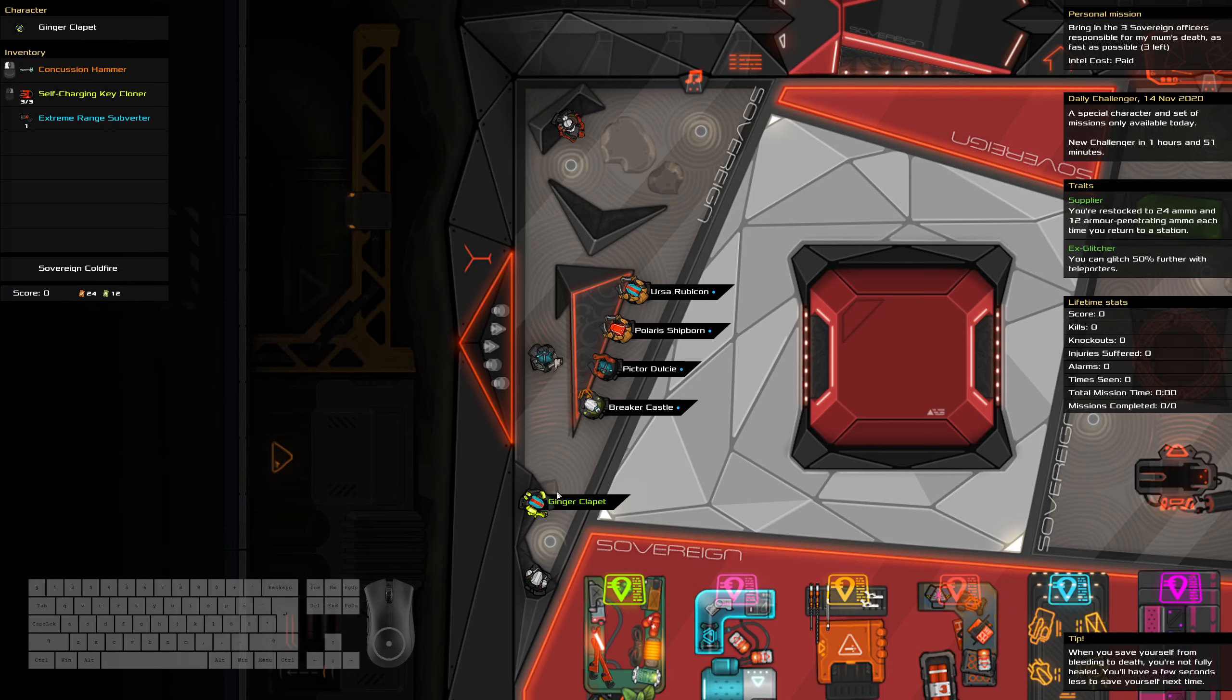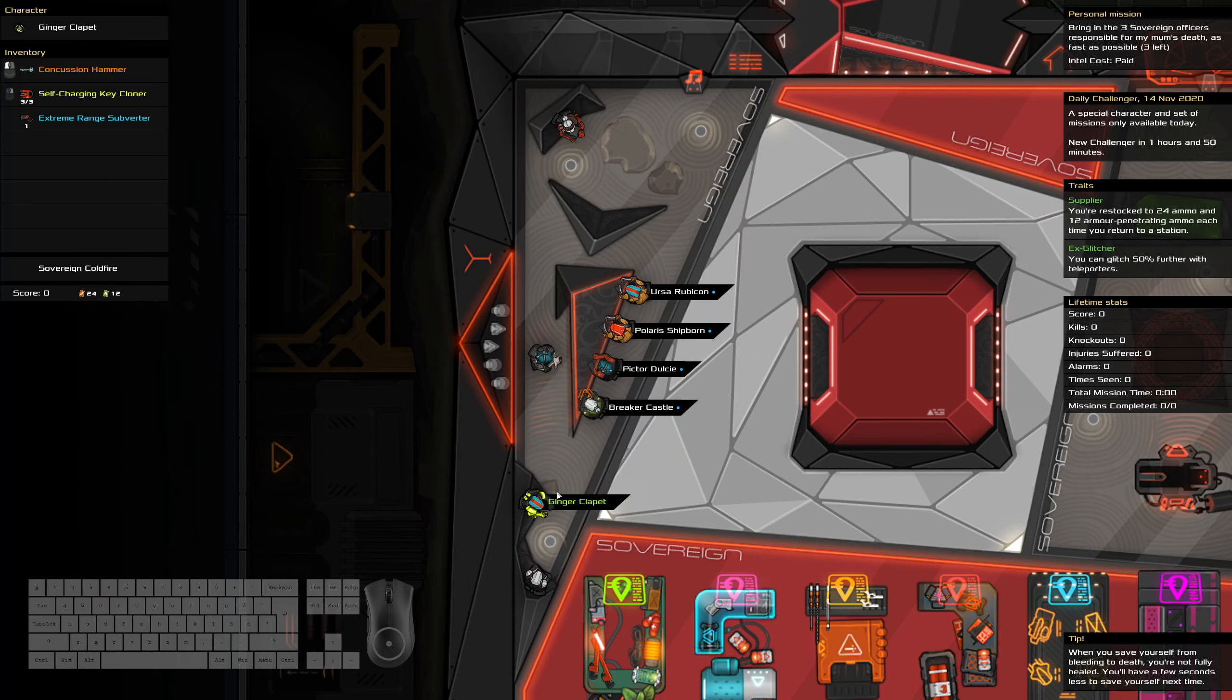Hello and welcome to the Heat Signature Daily Challenge. It is the 14th of November and today we are bringing in three Sovereign Officers as fast as possible.